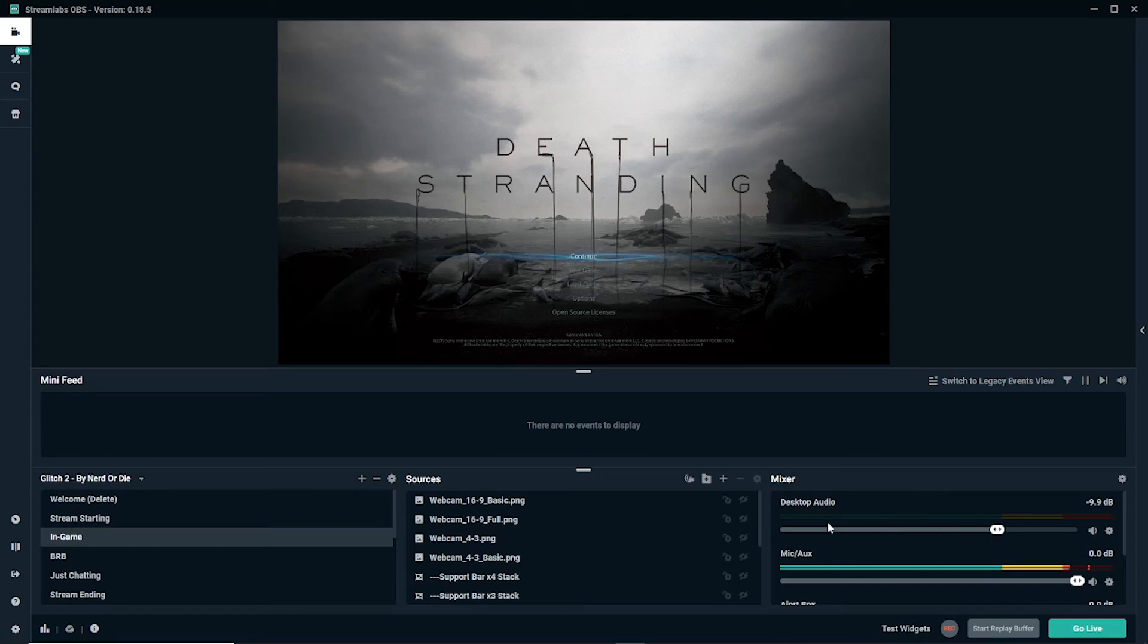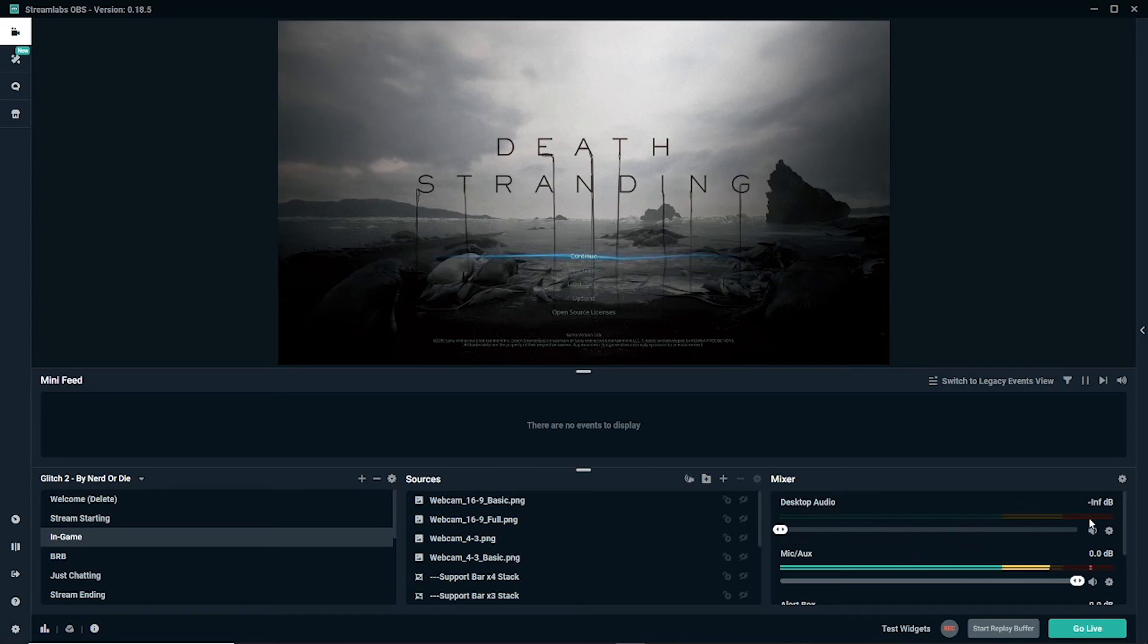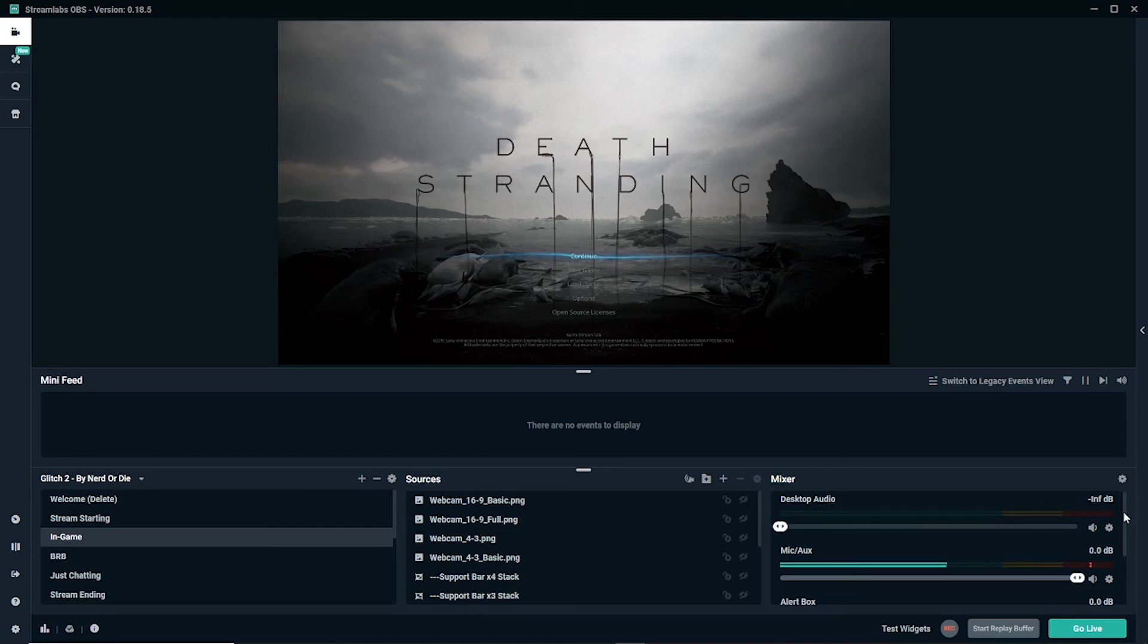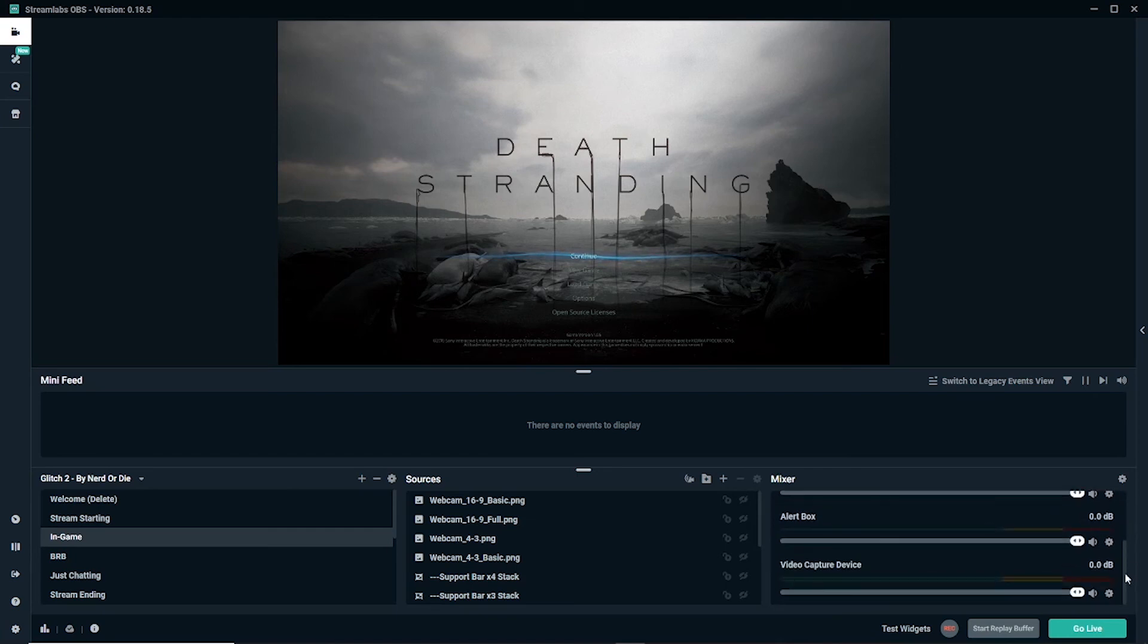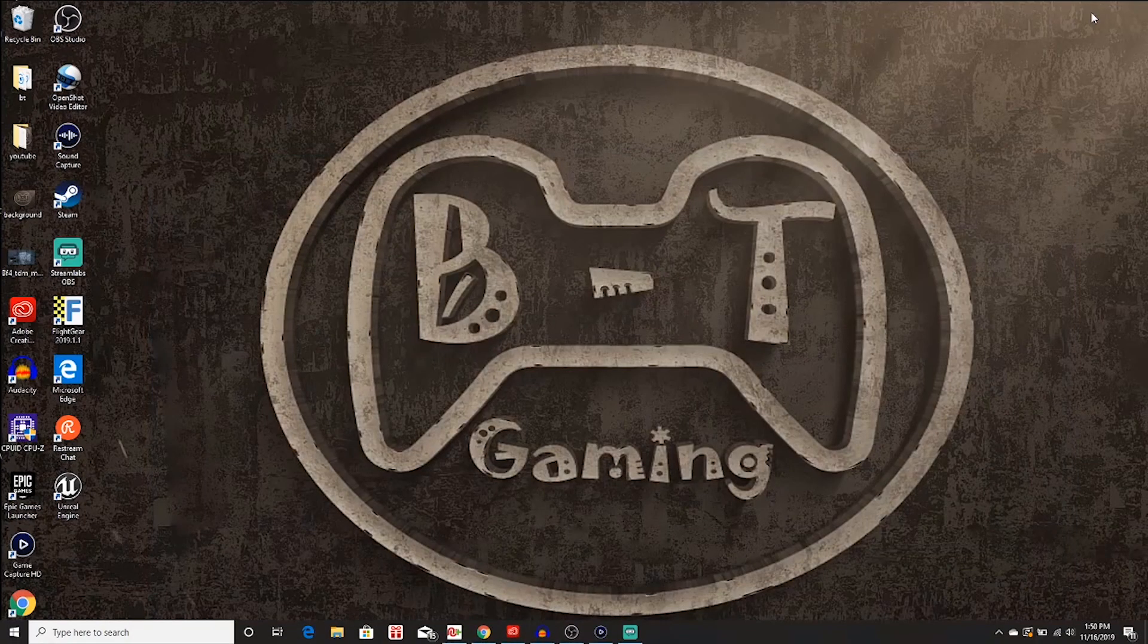So my fix which has worked really well was I just take the desktop audio and I move it all the way down. Now I've tried this multiple times and every time it gets rid of the echo. So easy fix, just turn down the desktop audio and there will be no more echo.